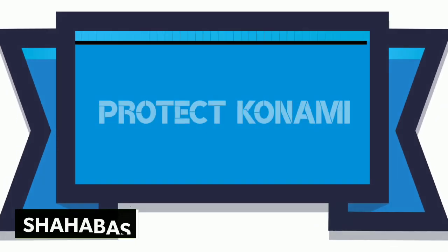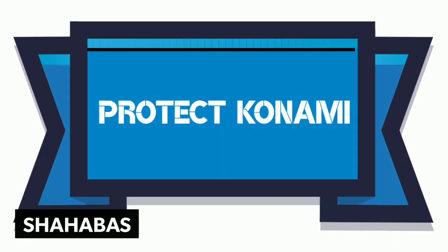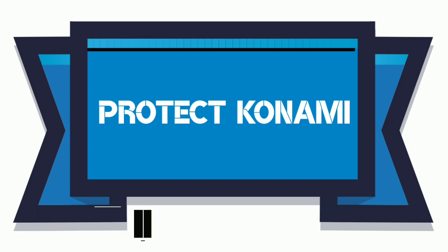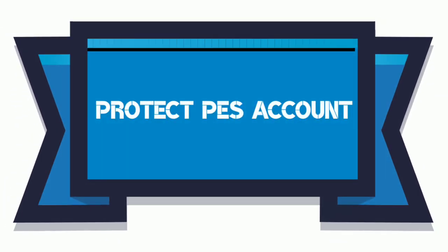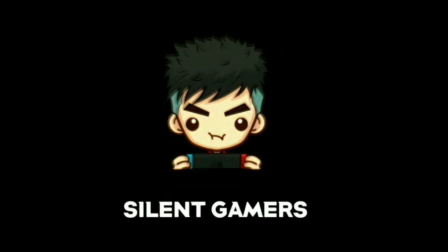Hey there everyone, Shep is back with another video. In this video I'm going to show you guys how you can protect your Konami ID and PES account from hackers. So without further ado, let's get started.